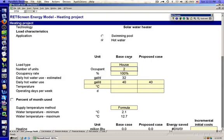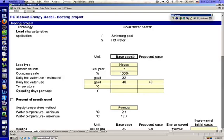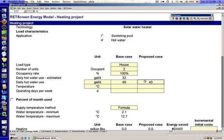Generally, we want to compare apples to apples. We want our base case and our proposed case to have similar numbers here so that we're isolating only the solar project. So generally, we're going to treat most of these inputs the same until we start talking about the heat source for the water.